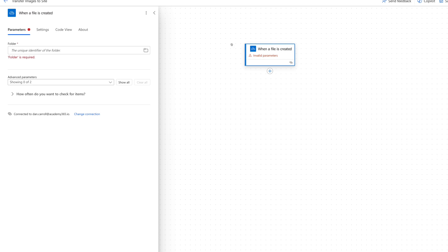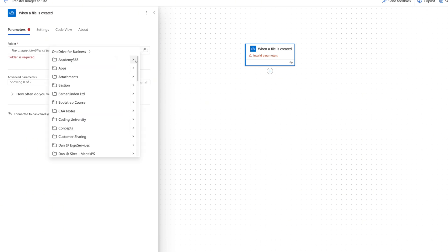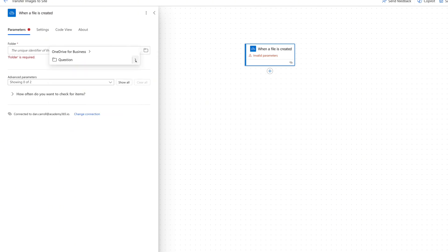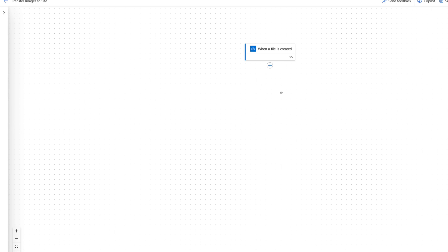We click on this step and it's basically going to look for which folder to monitor. I'm going to navigate: root of OneDrive, then Apps, Microsoft Forms, then the Submit an Ad folder, and then the Question folder — that's where the images actually end up. So we pop that in there. So we're going to say: monitor this area for when a file is created.